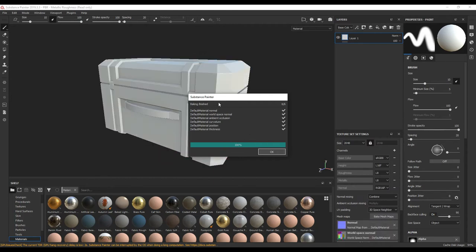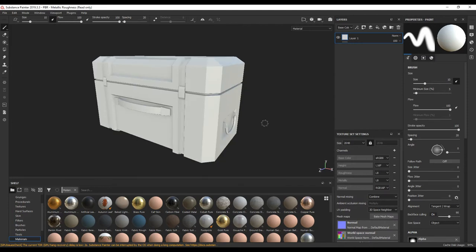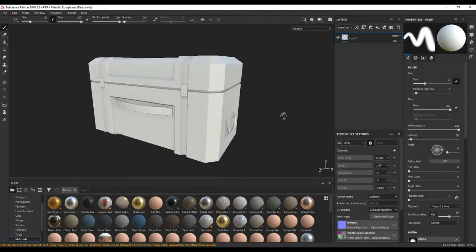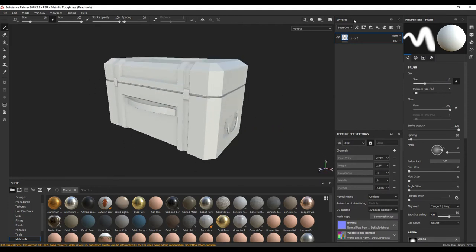Despite not having a high poly mesh for baking, we still want to always bake our low polys, so that way we can get all of these different maps and add them to our model during the render. Press OK. With that done, we can now apply our materials.